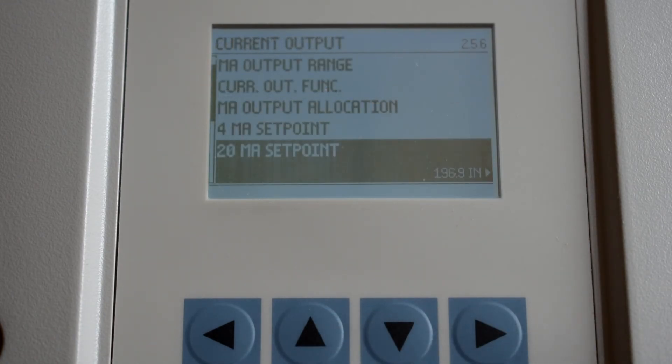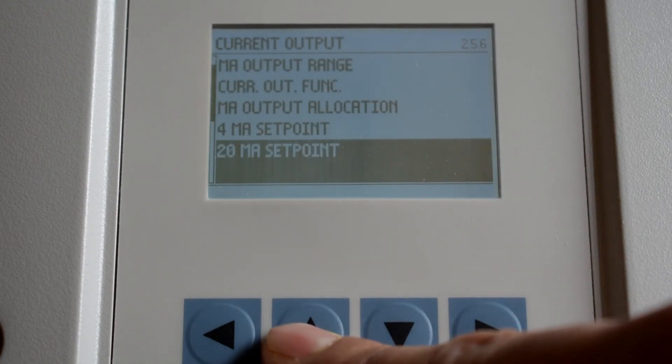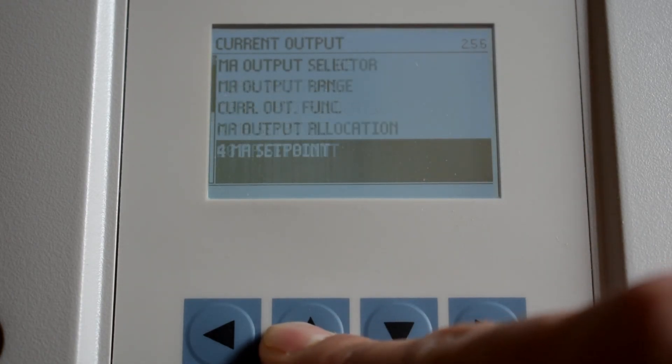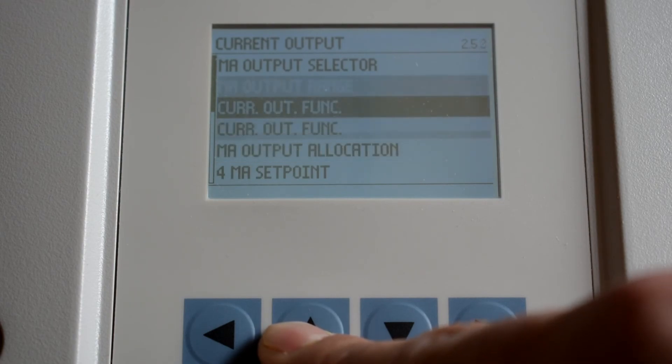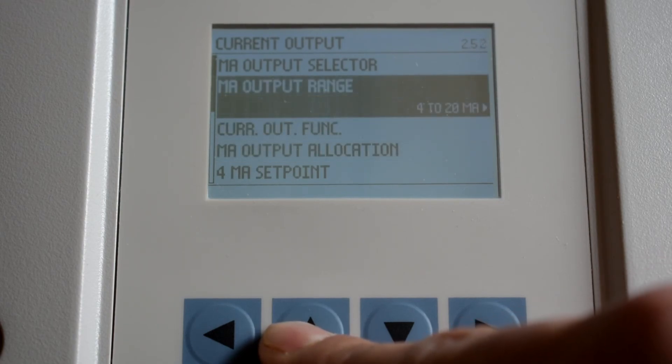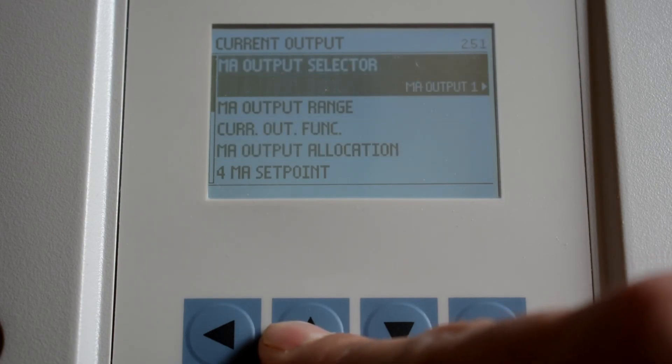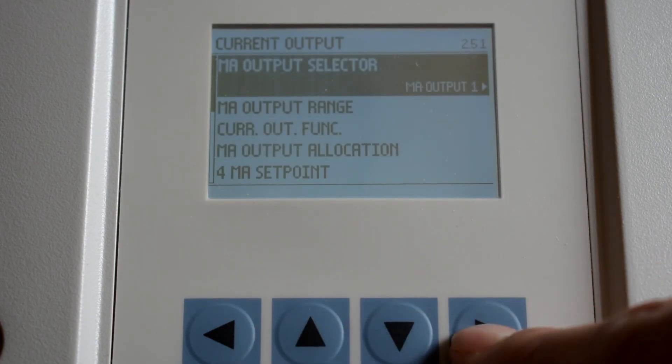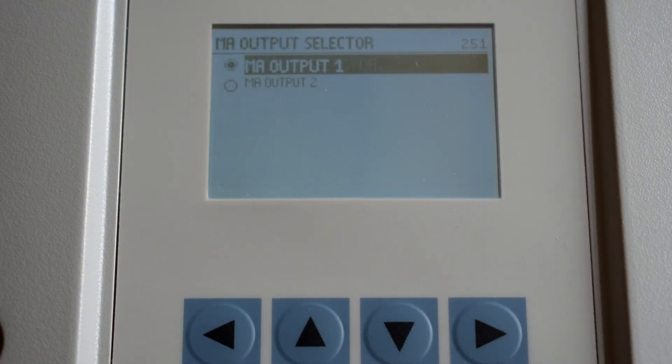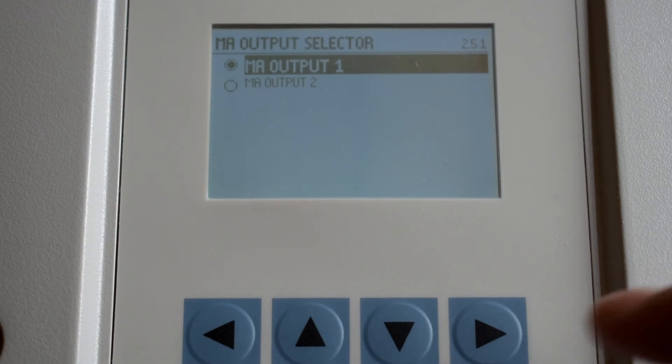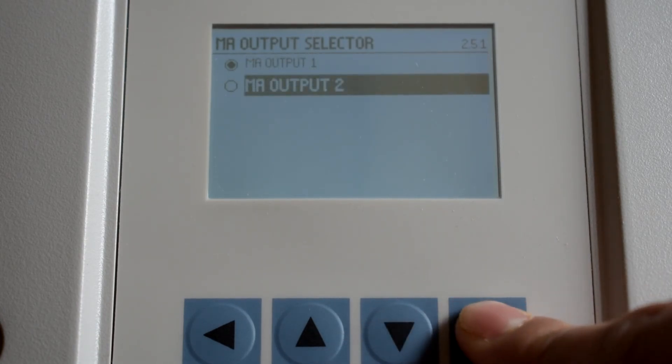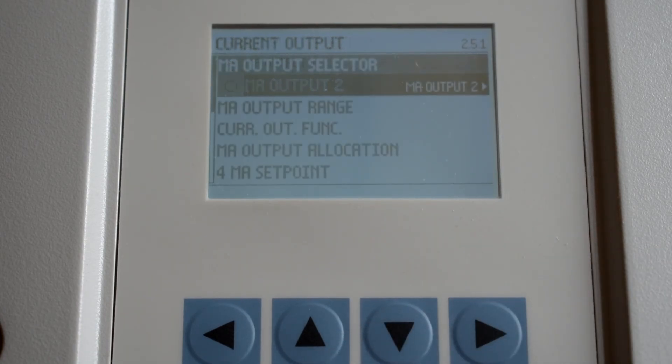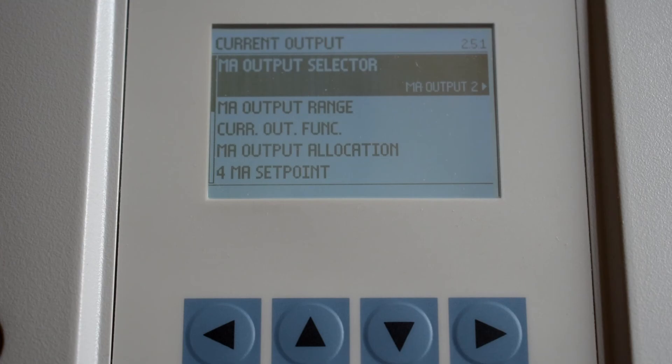If milliamp output 2 is required, navigate back to the output selector and change the milliamp output selector.